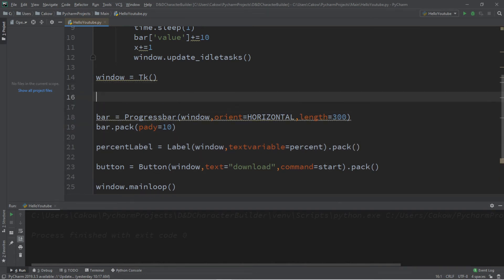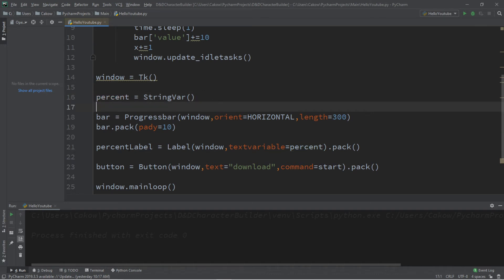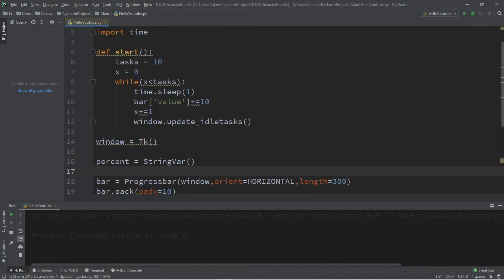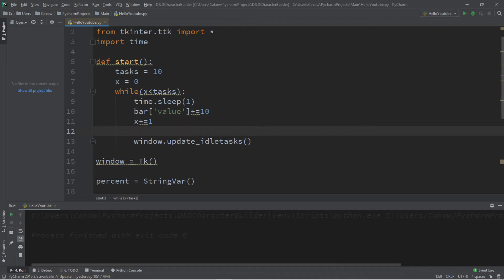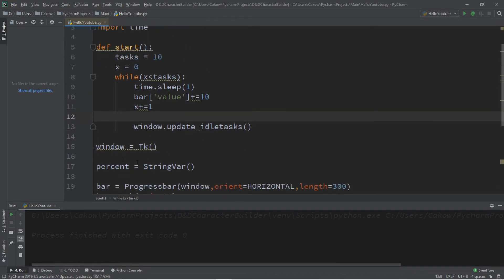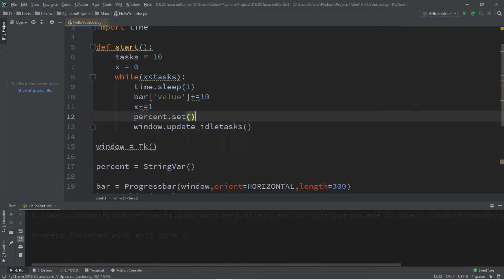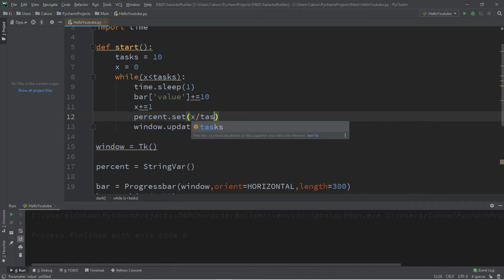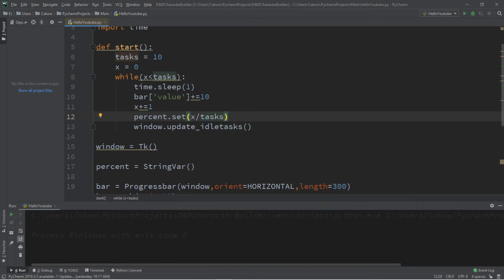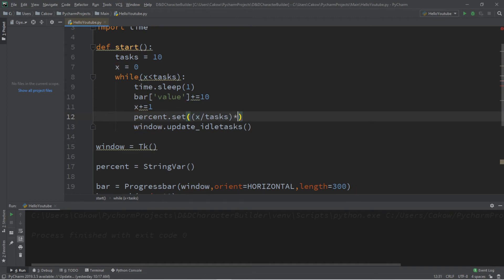Near the top of the window, let's define percent: percent equals StringVar. This allows us to update 'percent' with new text and set the percent label dynamically. Within the while loop, but before update_idle_tasks, let's set what percent is: percent.set and we'll calculate x divided by tasks, multiply by 100, and convert all of this to a string.